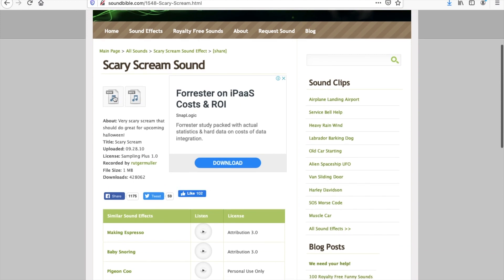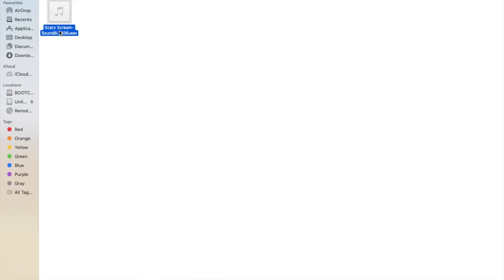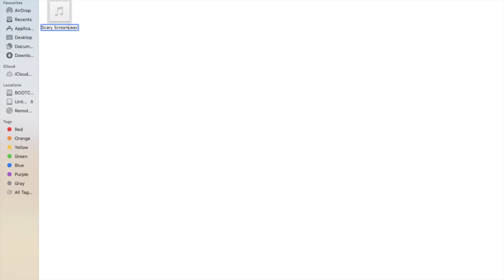We can preview the sounds and then once we find one we like, just download the WAV version of it. Once you've downloaded the file, just make sure to shorten its name as generally if the file name is long this can cause crashes. So keep it short and sweet.